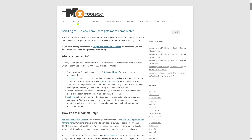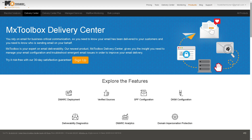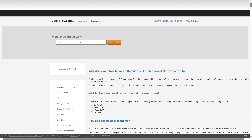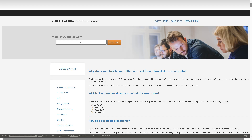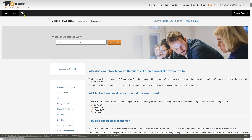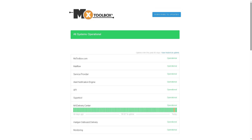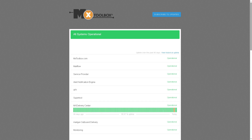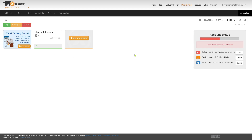Next is the support section. Clicking on support gives you instant access to customer service and technical support, providing documentation, tutorials, FAQs, and contact options. You have the knowledge base and the status page right here, which are really helpful.